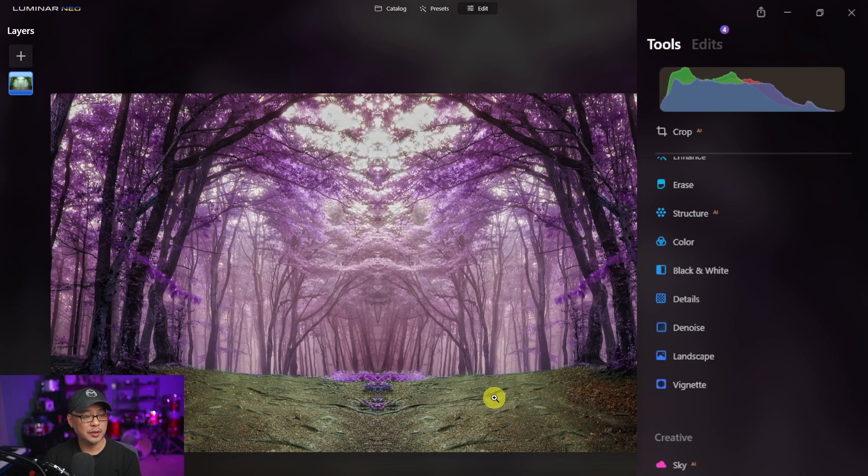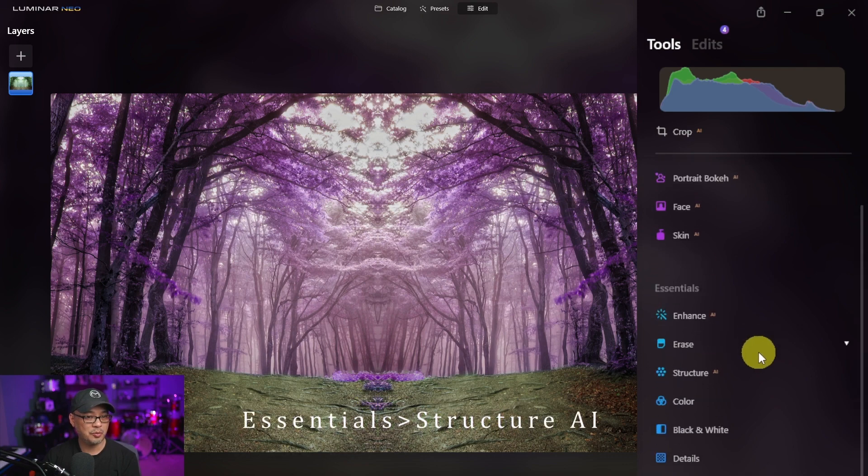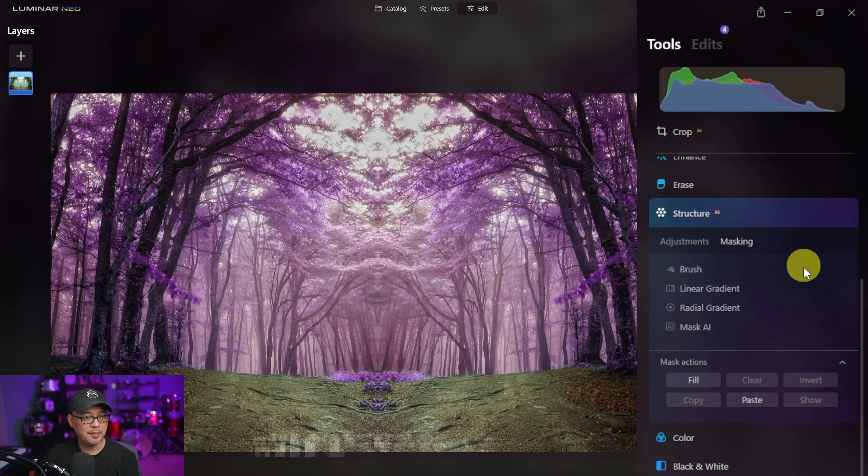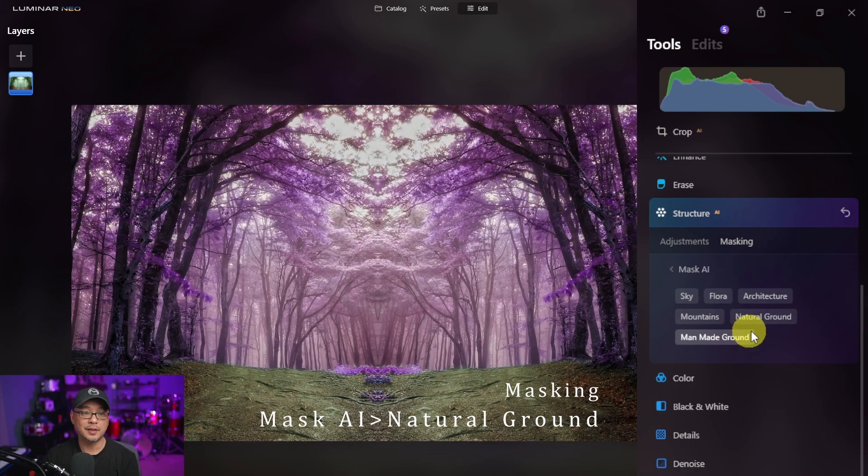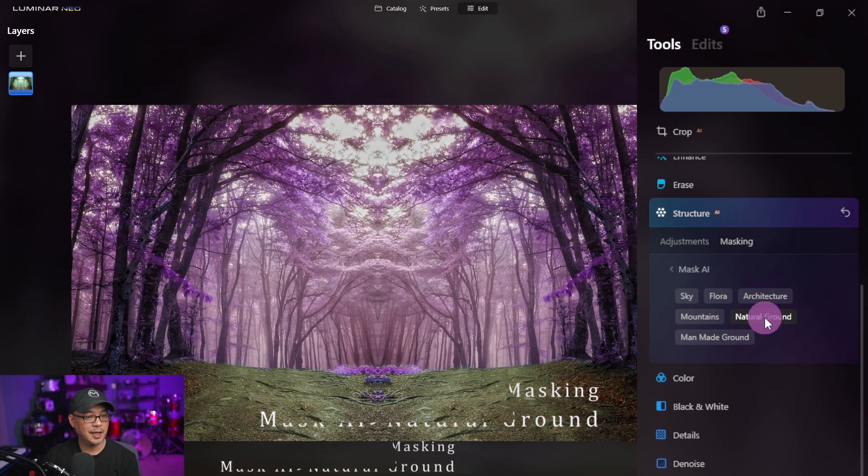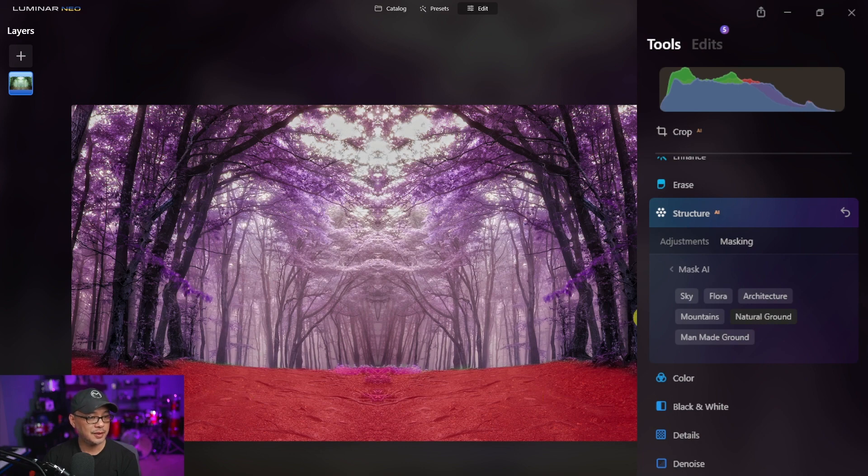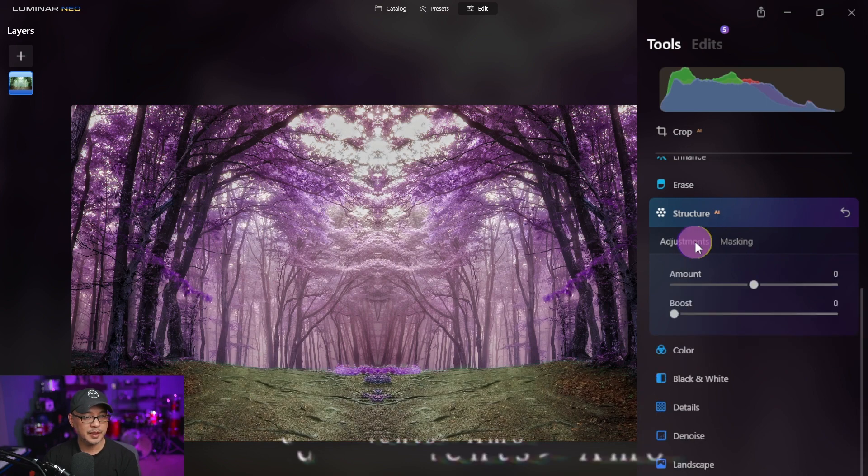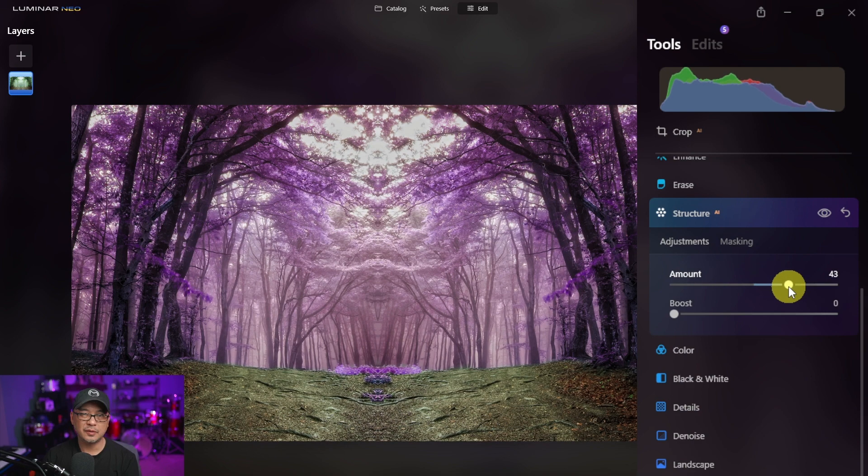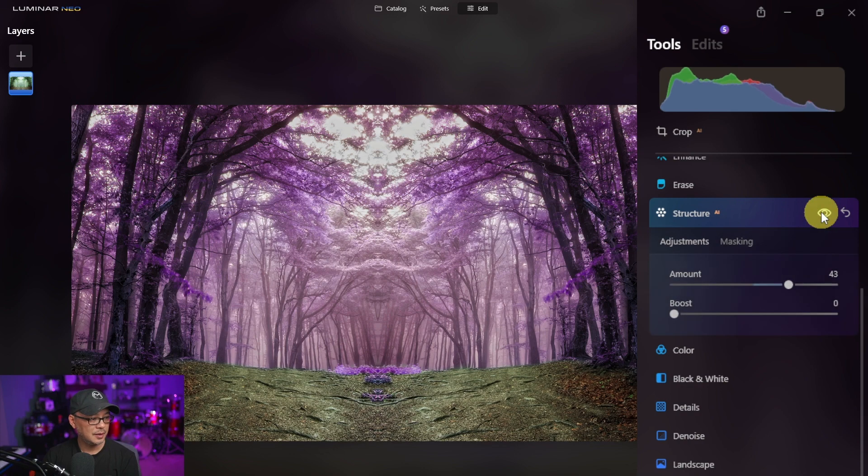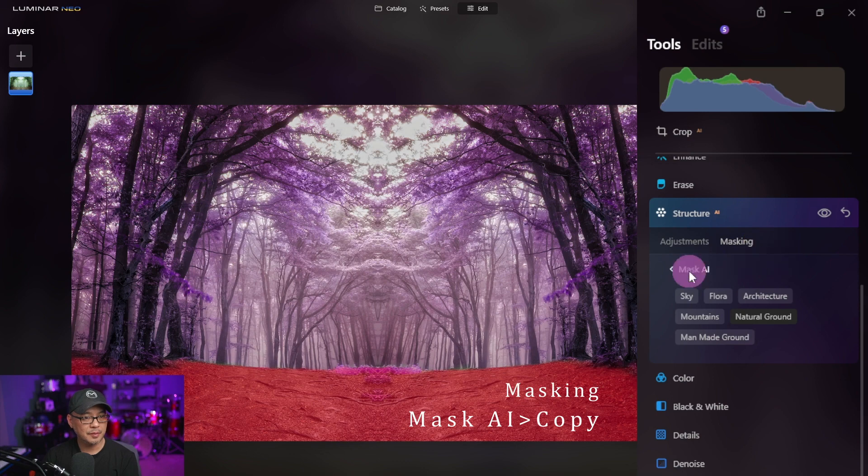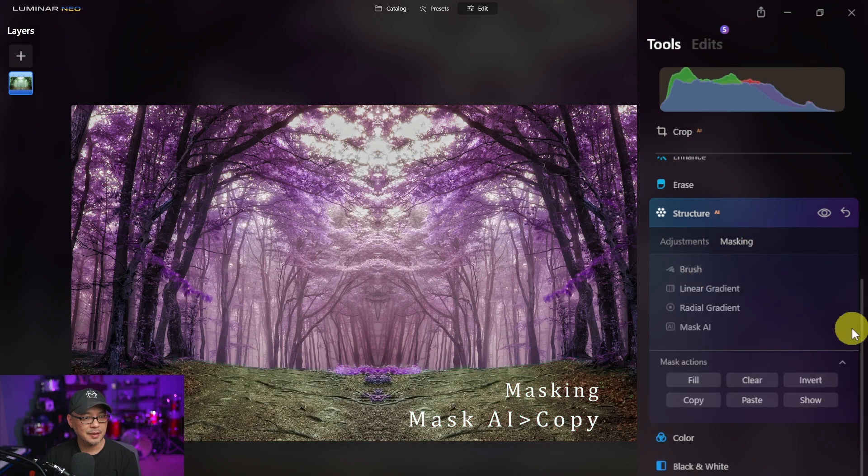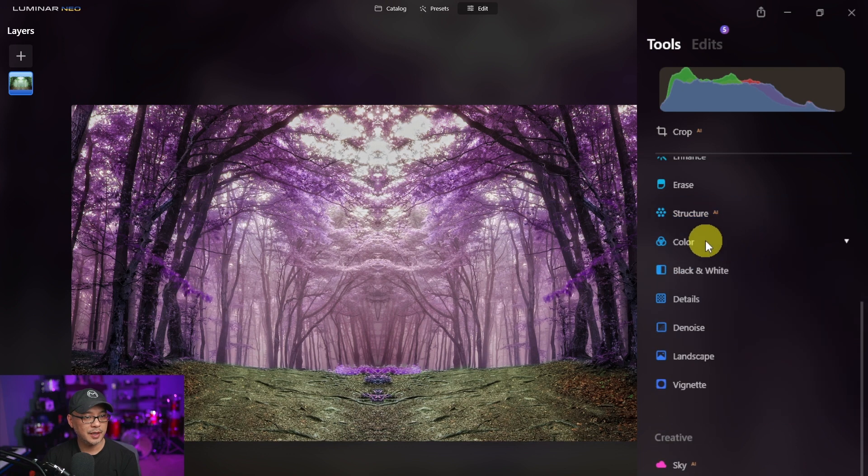For the next step we're going to do the same steps for the ground down here. So we're going to go back into structure AI, click on masking, mask AI, and we want to select natural ground. It's masked out the ground here. Click on adjustments and we're going to increase this to about 43 to 45, really up to you. If we do a before and after it just gives more detail to the ground. Once again, head back to masking, mask AI, and we're going to copy this mask.